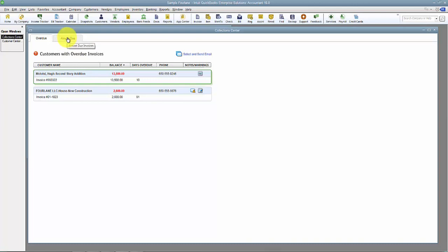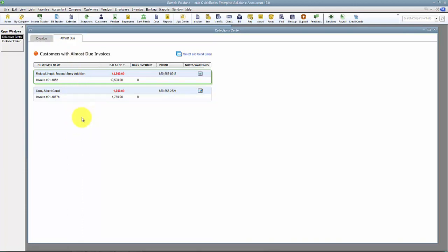In the Almost Due tab, this is going to show us anybody who is almost due but not overdue yet. I'll show you where you edit that in the preferences. This would be a helpful tab for people because some customers might be on longer terms like 60 or 90 day terms, and that's quite far out from the time you originally sent out the invoice.